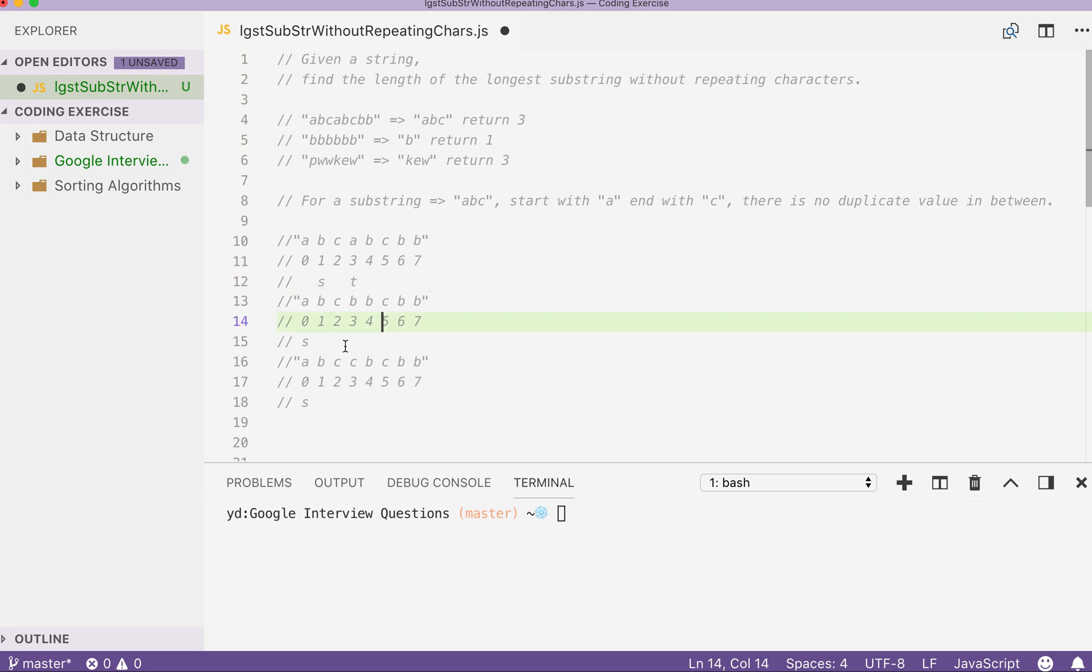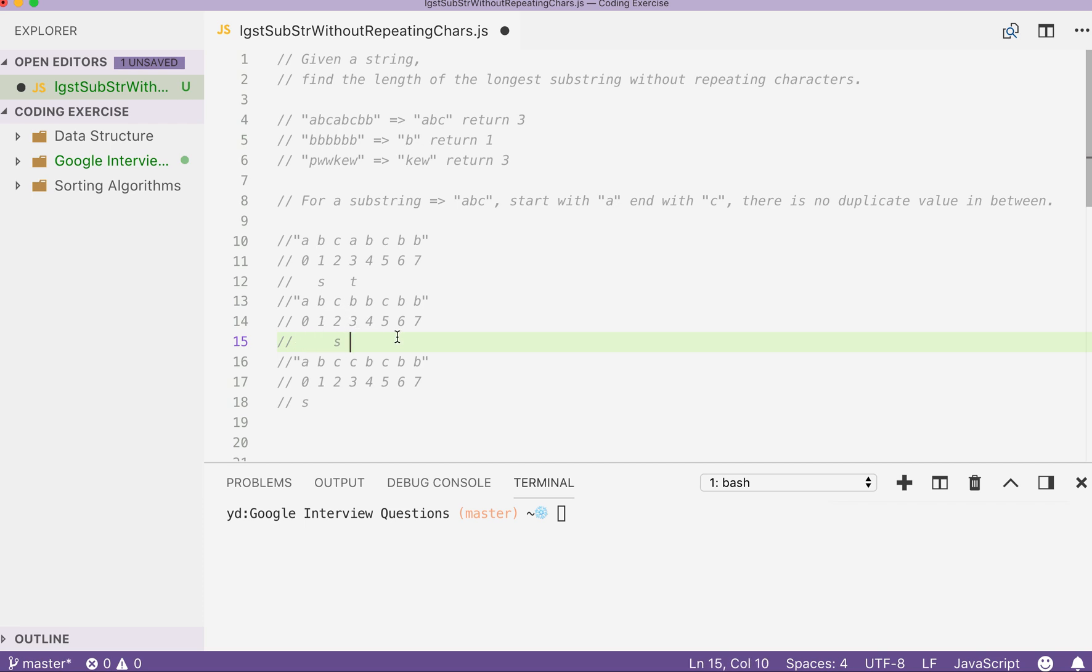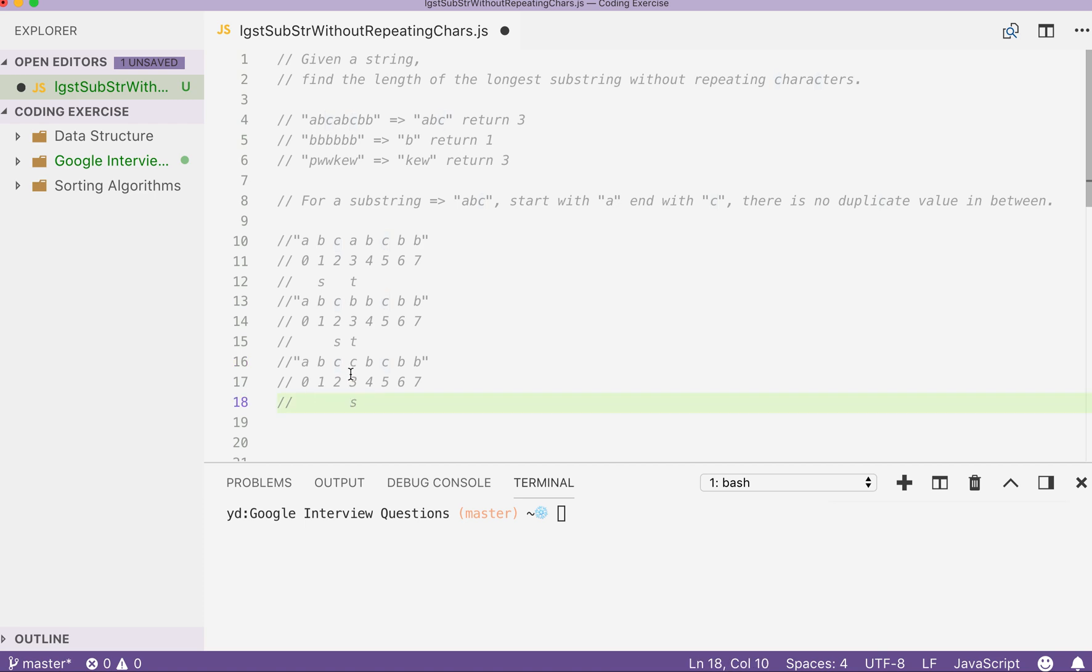And if, let's say, this element is not A but is B, then we will first push S to the position of C and then we keep our T intact. And if this element B is C, then we will push our start index to the position of the next position of C here and keeping our T target intact.